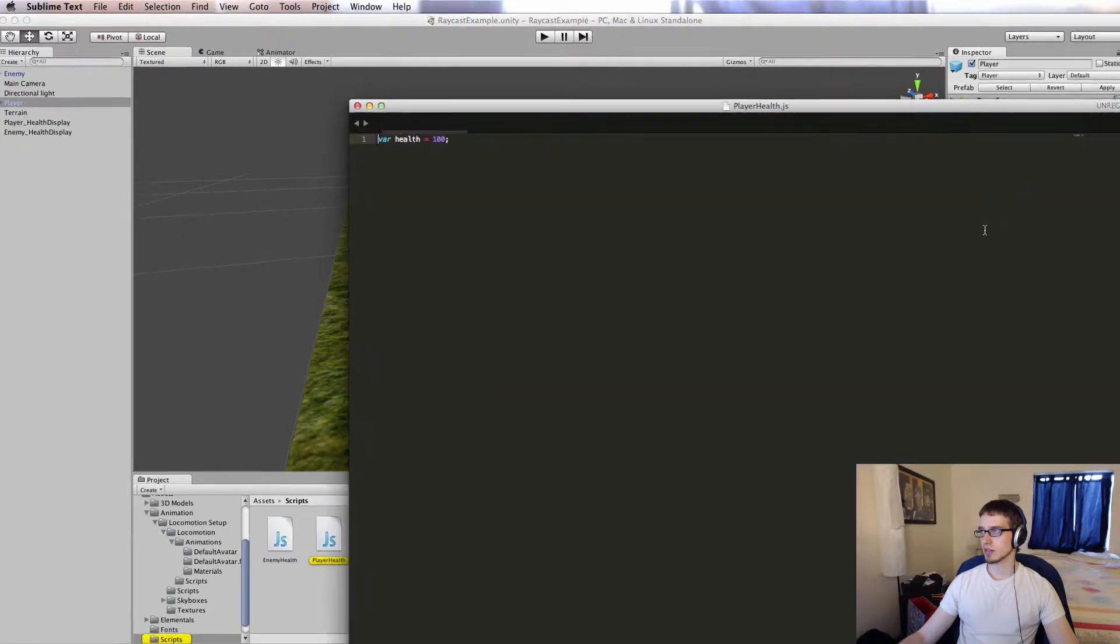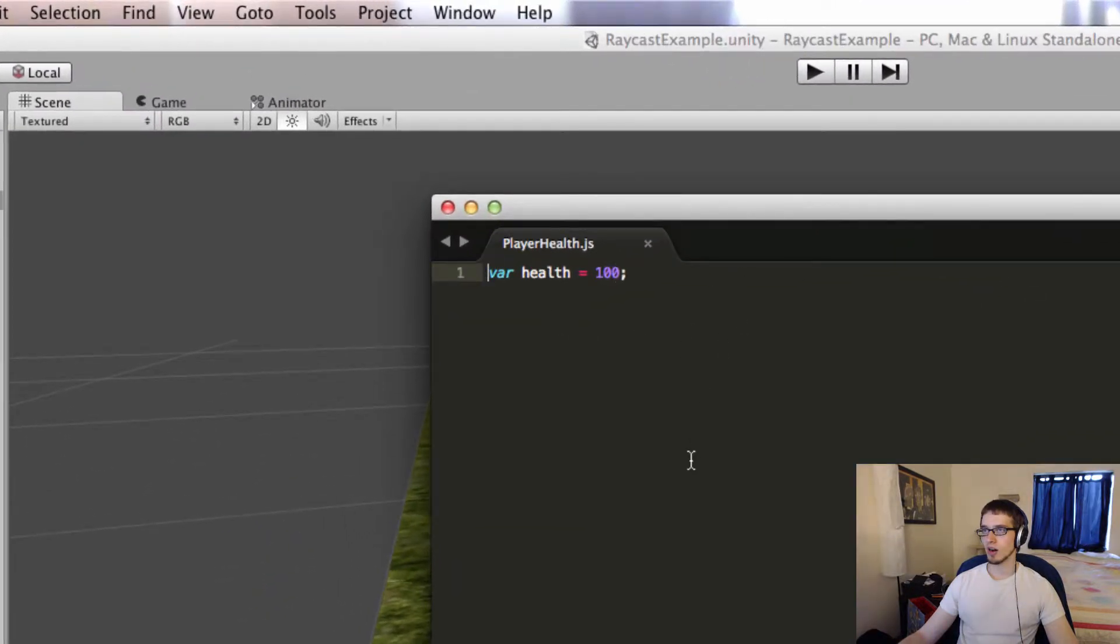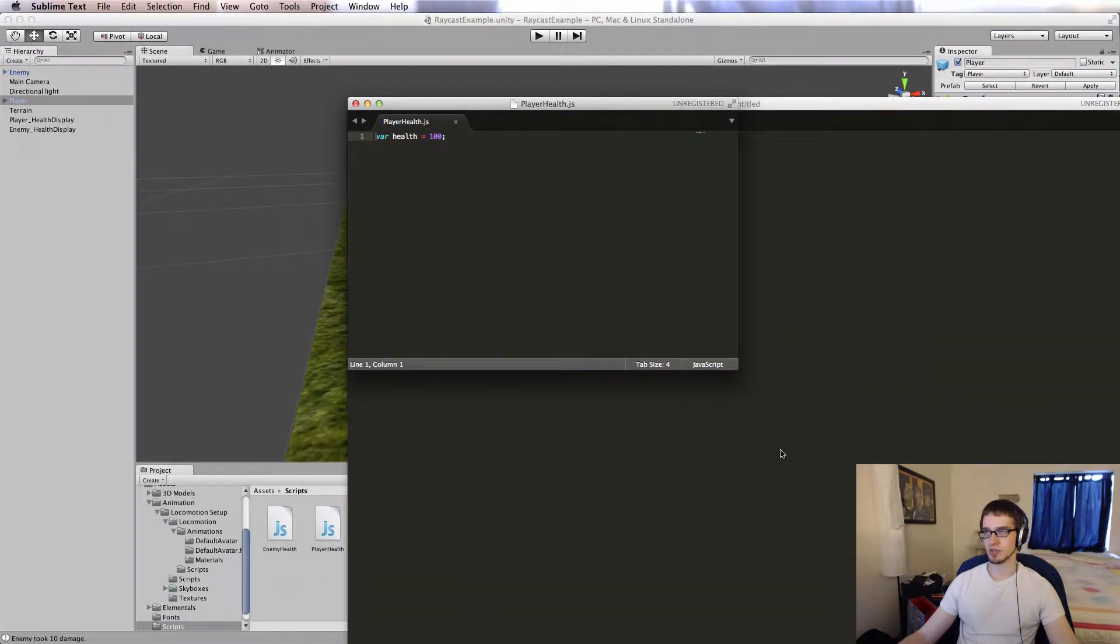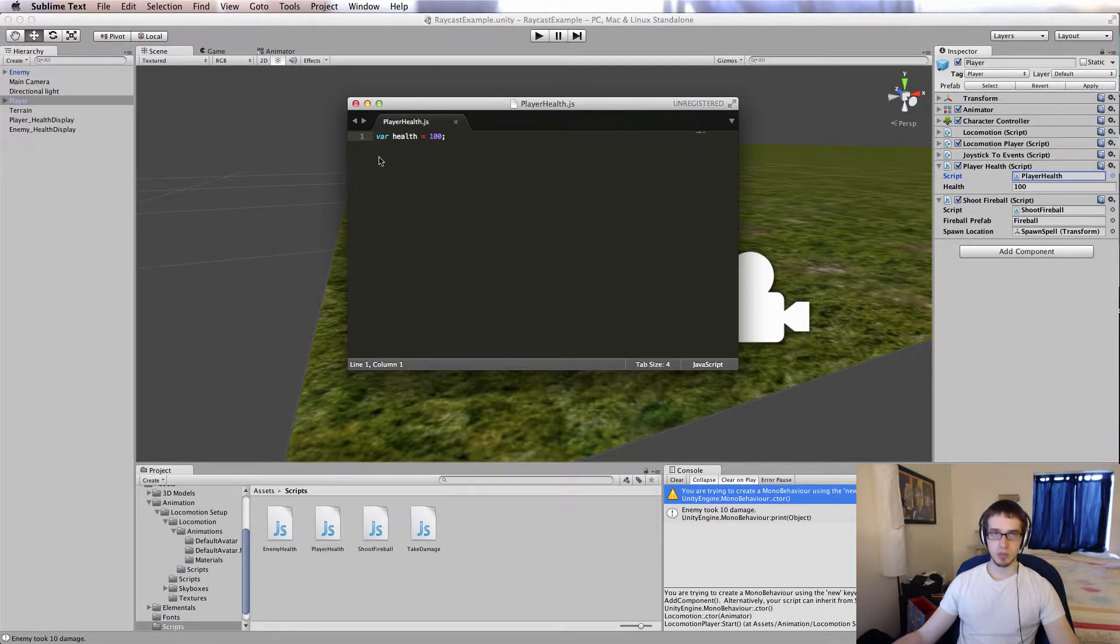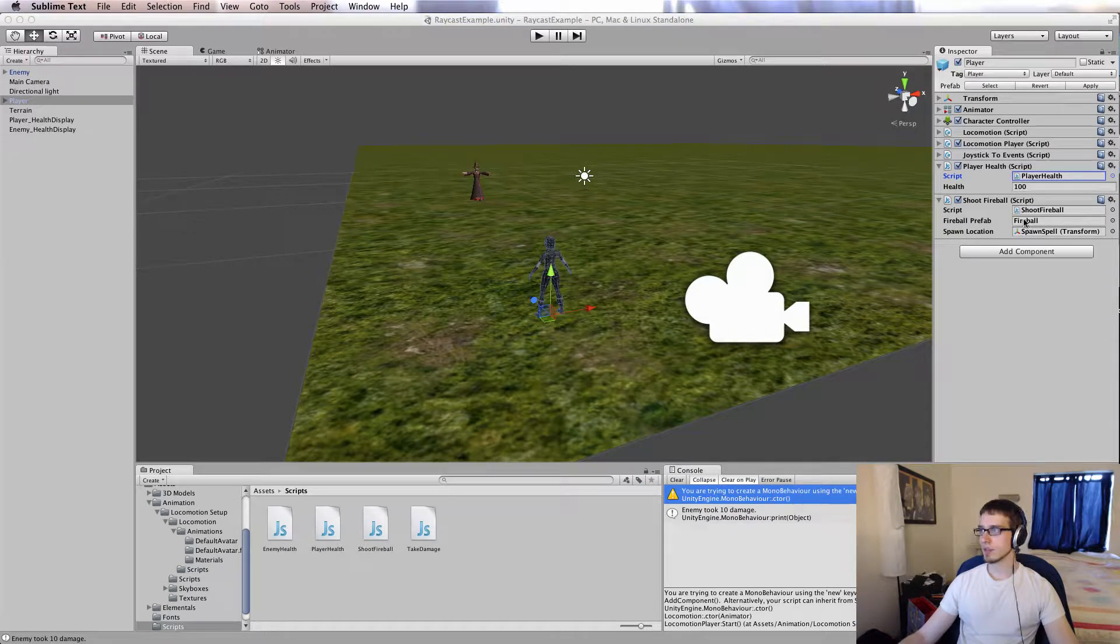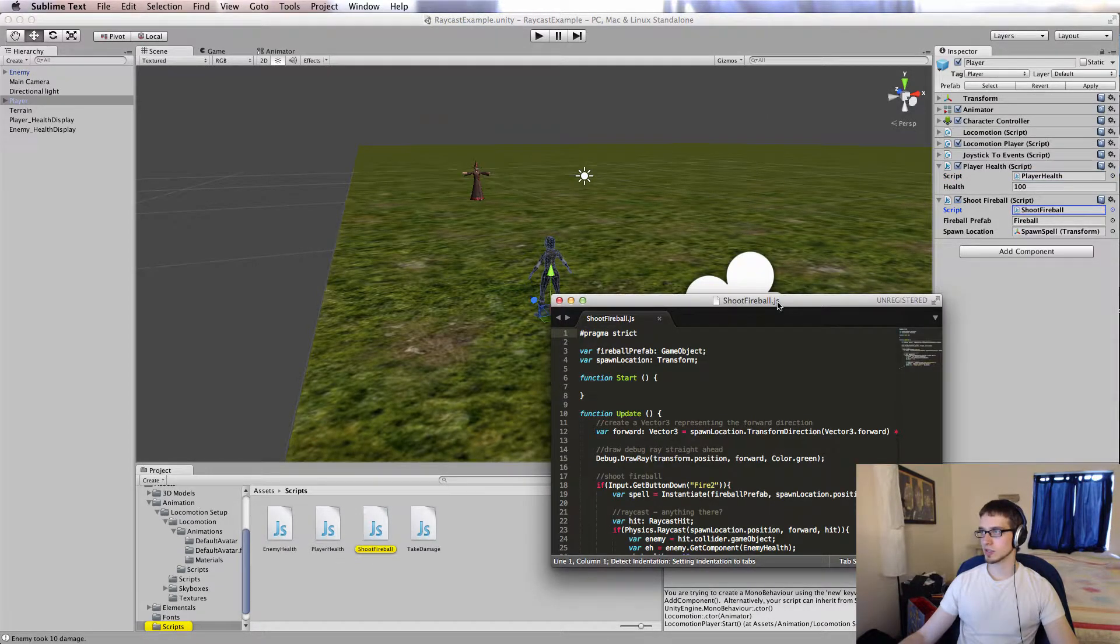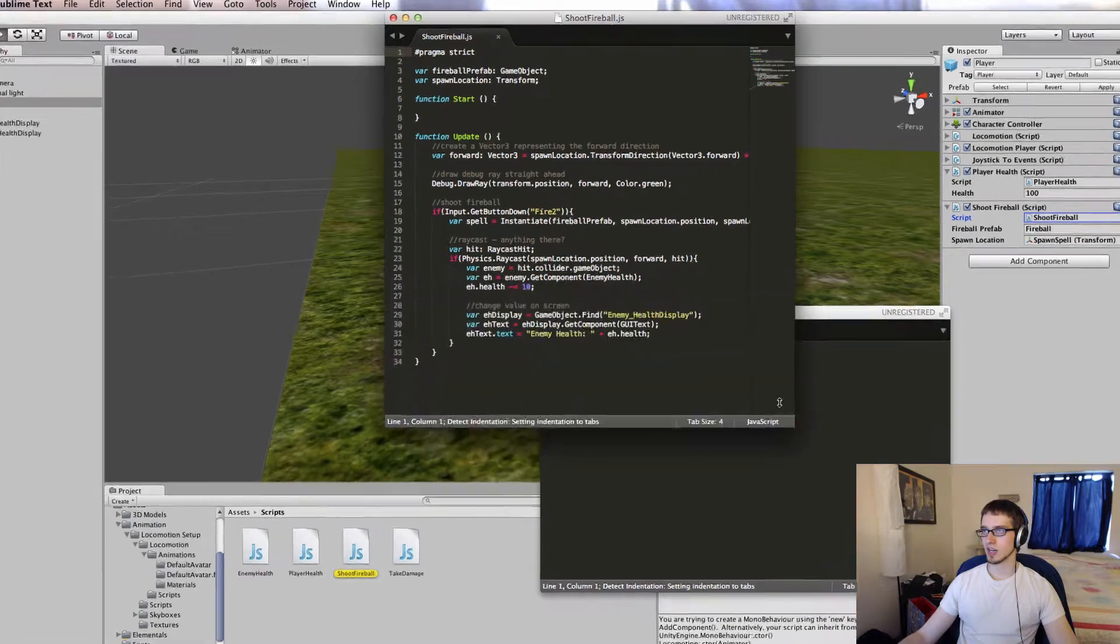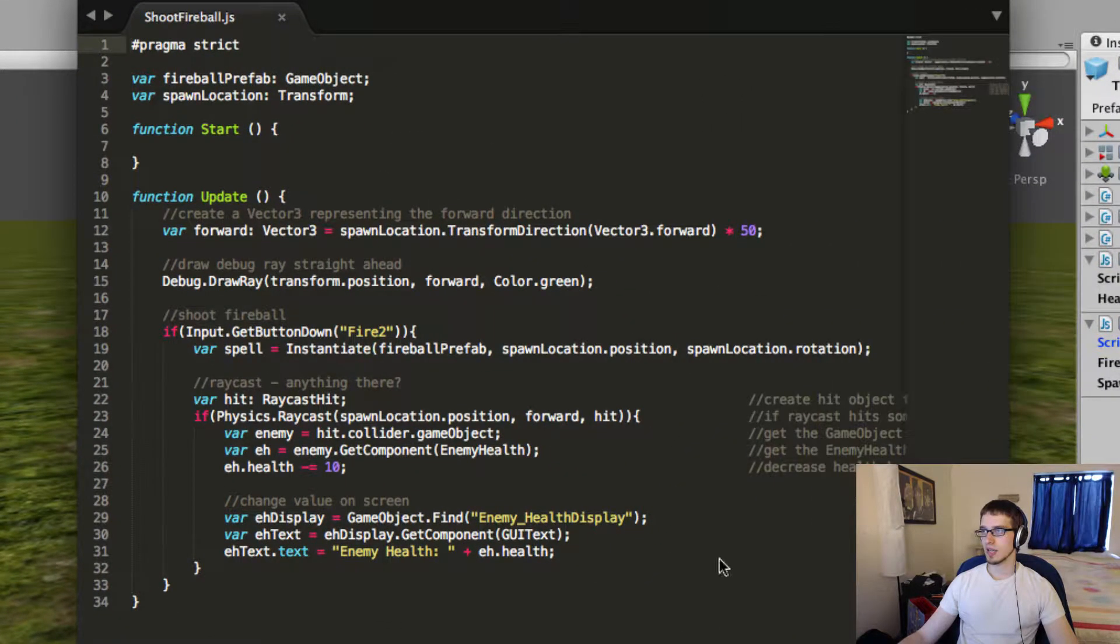But the two scripts on here that I wrote are player health and shoot fireball. So here's player health. All that is is just a variable for health set to 100, so that just starts her health at 100, and it doesn't do anything by itself, but other scripts reference it. And then we've got shoot fireball, which is much more interesting. So here's shoot fireball.js, and let's take a look at what's going on in here.